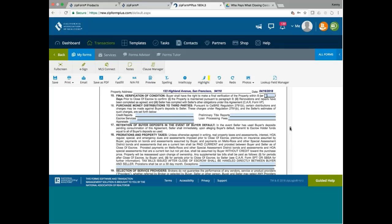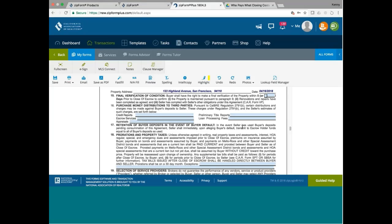17 talks about retention of buyer's deposit in the event of buyer's default. In the event seller has used buyer's deposits pending consummation of this agreement, sellers shall immediately upon alleging buyer's default transmit to escrow holder funds equal to all of buyer's deposits so used. So in case the buyer is in default and seller has used the buyer's deposit previously for their own purpose, and suddenly the buyer says, I'm not buying the property. Let's say, for example, the buyer reserved the unit and gave reservation for $5,000. Then $5,000 has been used, or maybe not used, but they were deposited into seller's account. When a buyer's default, that money have to be transmitted to the escrow.